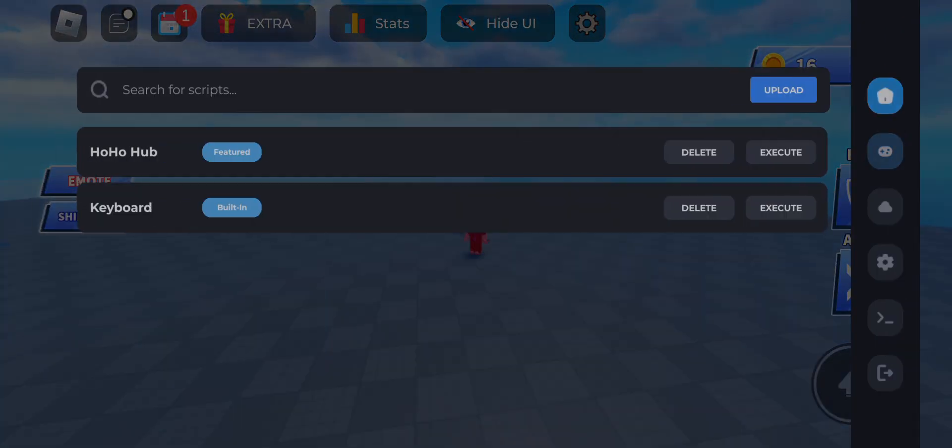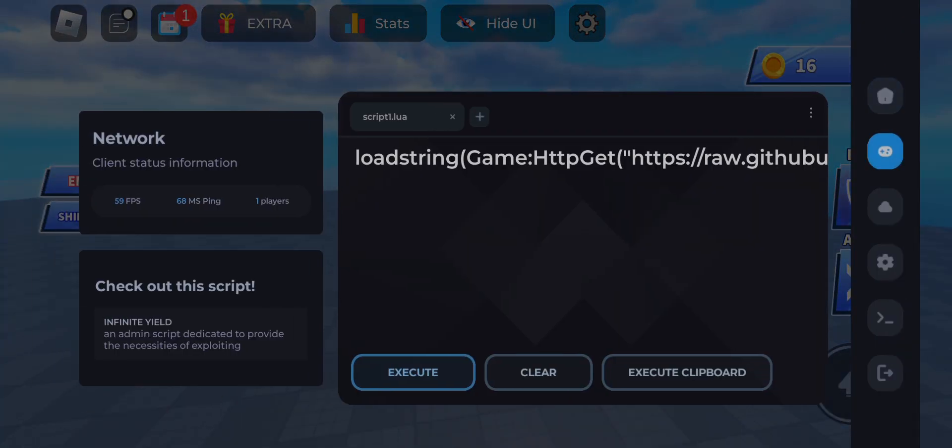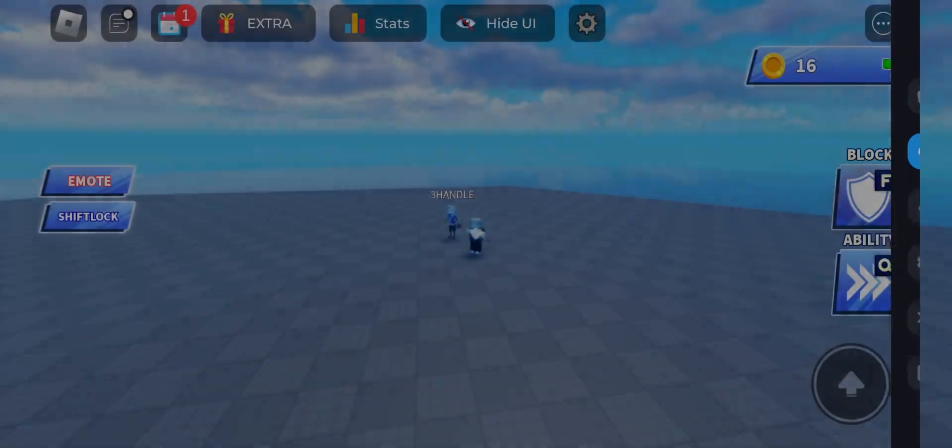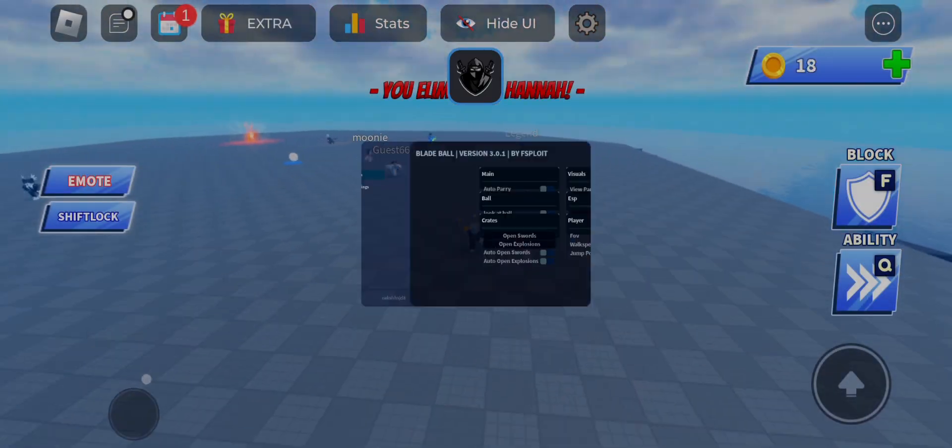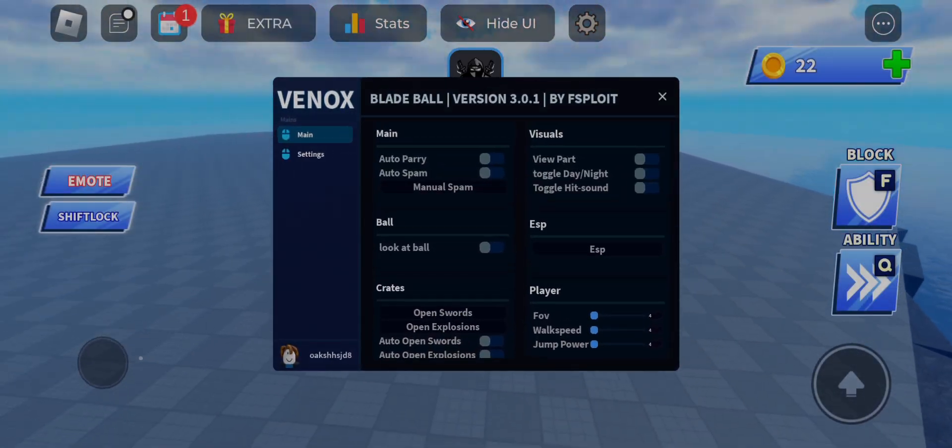I am going to give you Delta Executor V2.0.634 and teach you how to make it keyless.